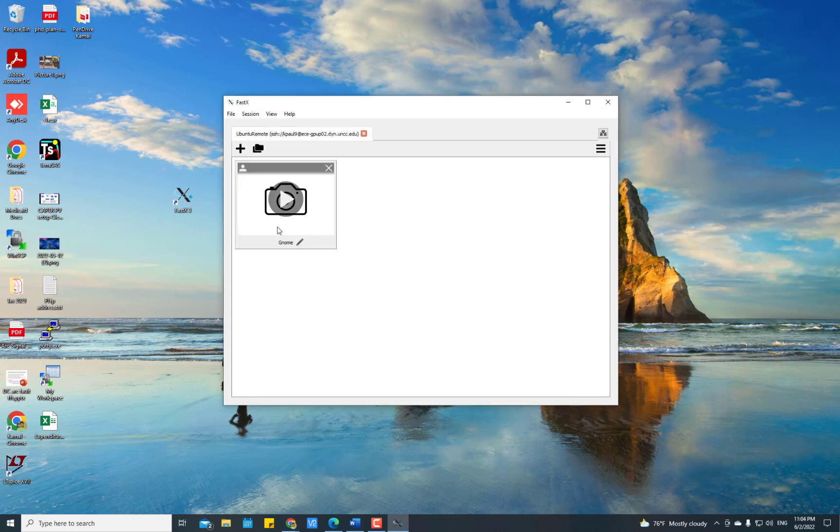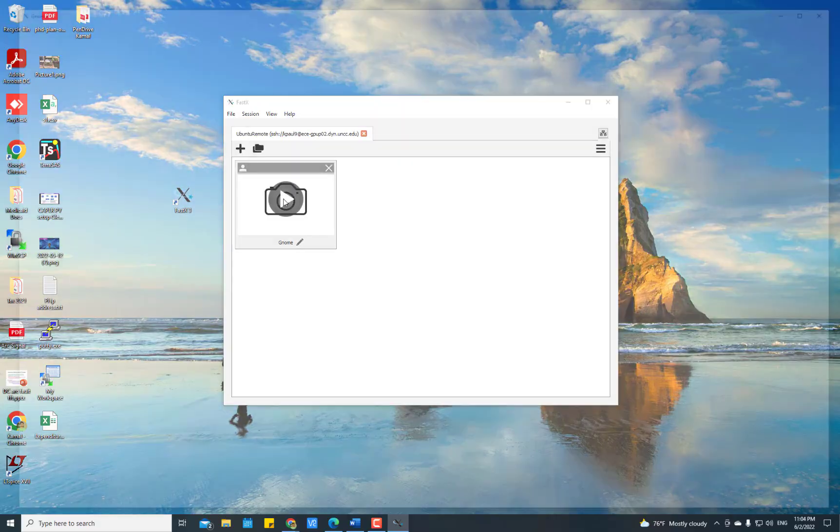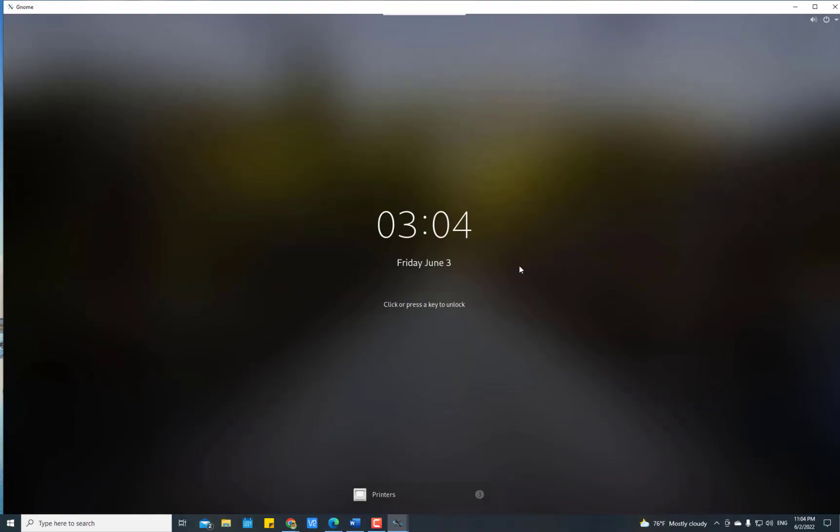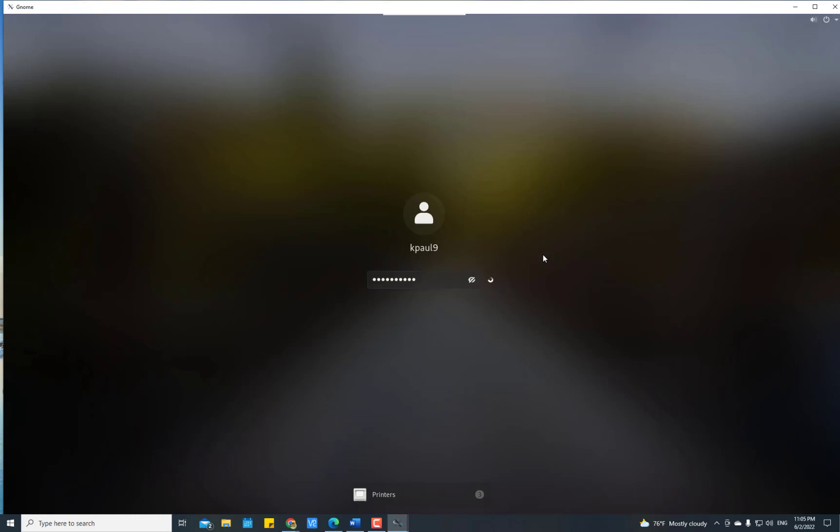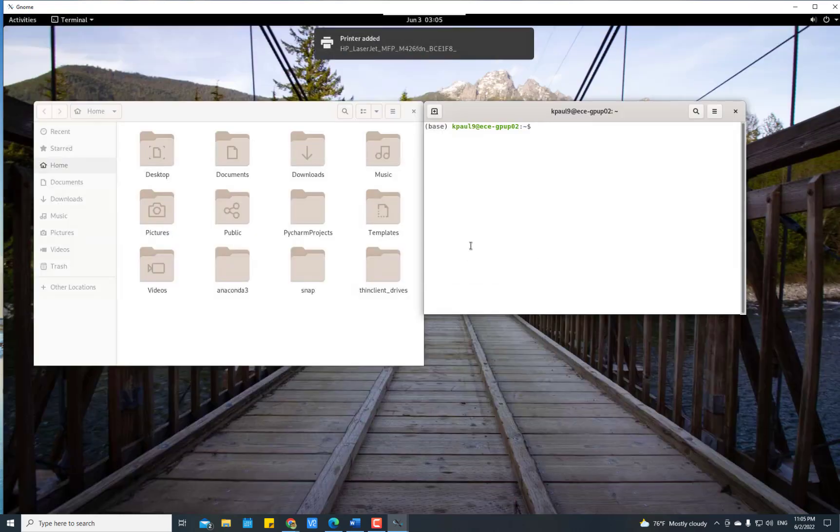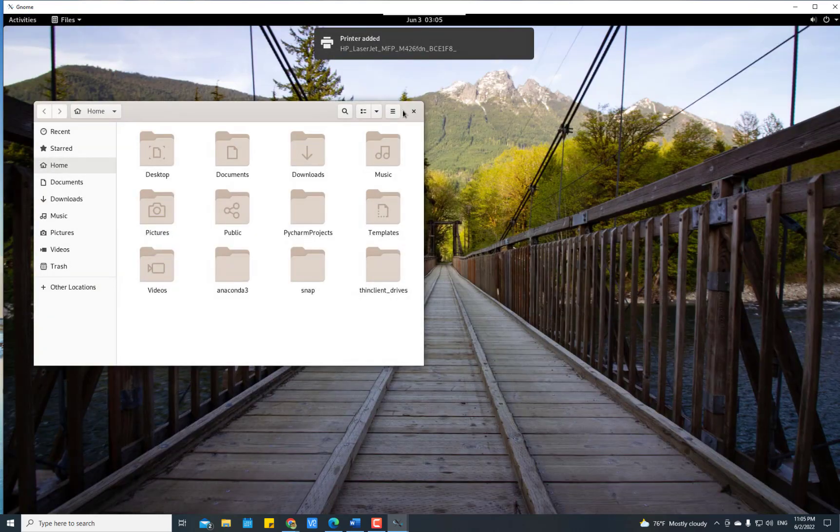The other option is you see there is already a small window here. Double-click this one and it will direct you to the Ubuntu server. Now put your password here, press Enter, and it should direct you to the Ubuntu server.